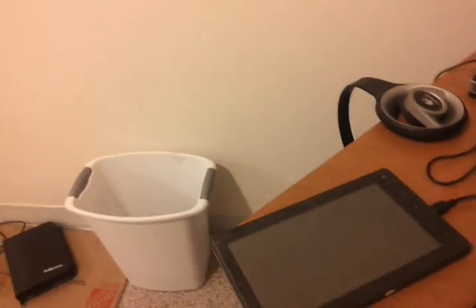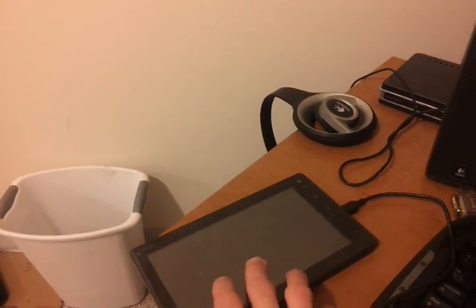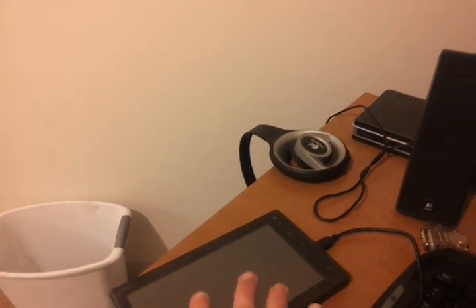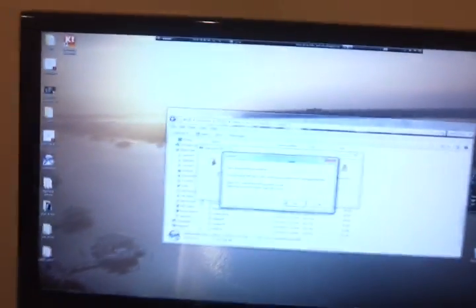I hope this helps any SlayDroid user out there who has this device, which is the Aino Novo 7 Advanced. So, thanks for watching.